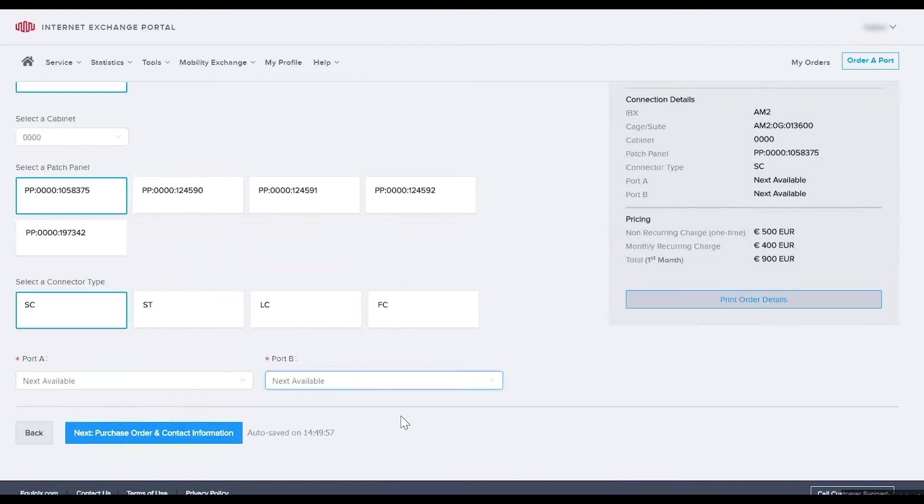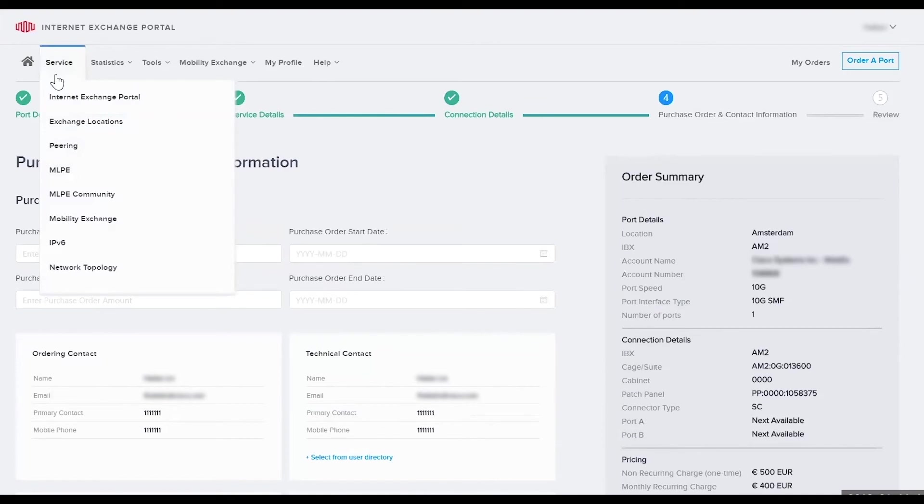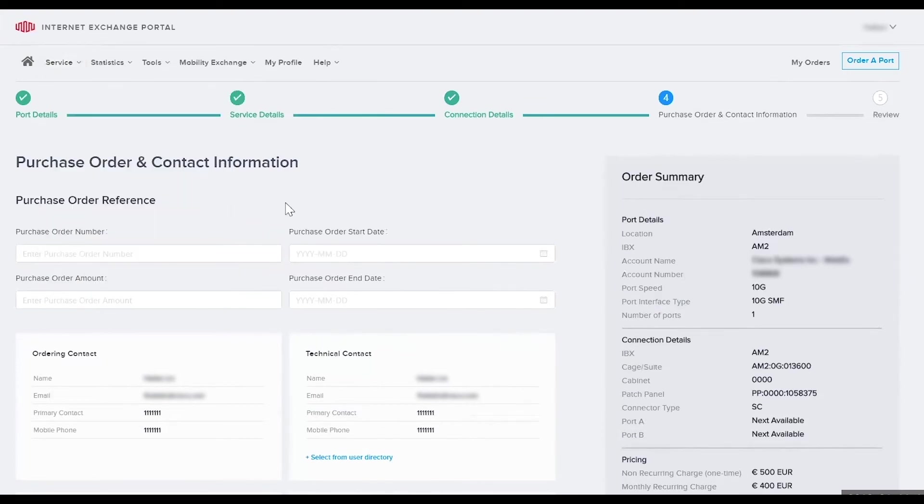Once again verify your entries are correct and then select next to move on to the PO contact information page. The purchase order reference section is not mandatory. It's for your record keeping only and you can complete it if you have the information. We'll leave this selection blank.